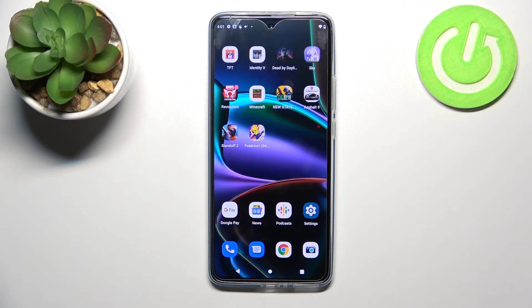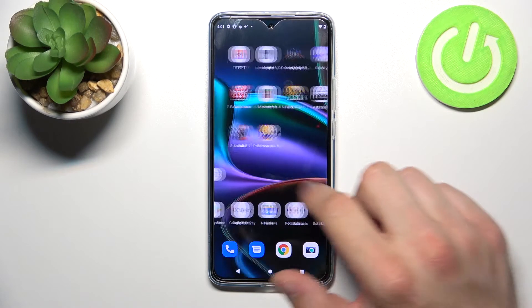Hello, in front of me I've got Motorola Edge 30. In this video I'll show you how to use Google Assistant on lock screen.